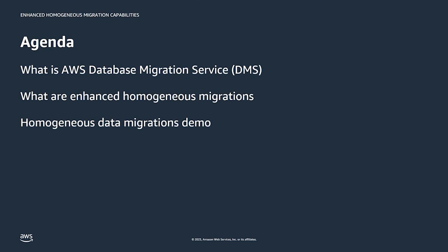In this presentation we will first cover a brief overview of AWS Database Migration Service or DMS, and then an overview of enhanced homogeneous migrations. Finally we will run through a demo of how these migrations work. One quick note before we begin, at any time during this session if you have questions feel free to post them in your respective viewing channel. We do have experts who are monitoring to be able to answer your questions.